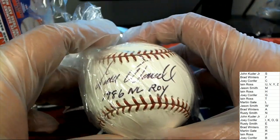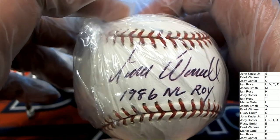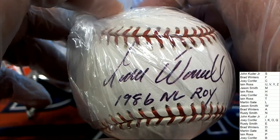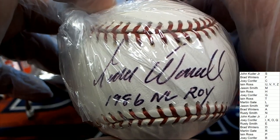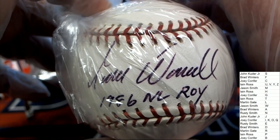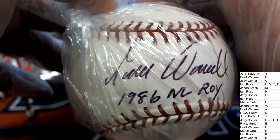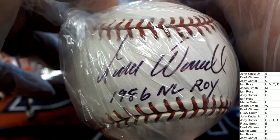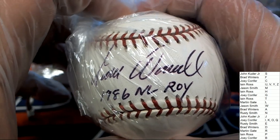1986 National League Rookie of the Year. It looks like a W to me, could be wrong. 86 National League Rookie of the Year.